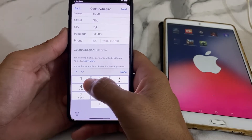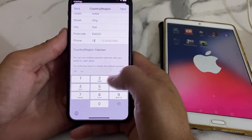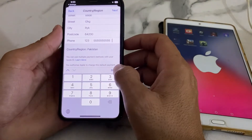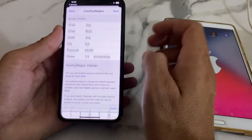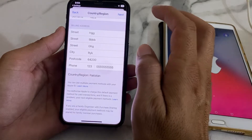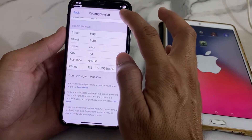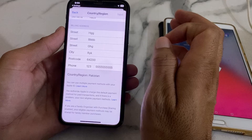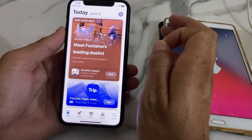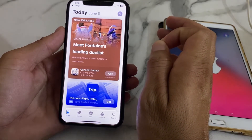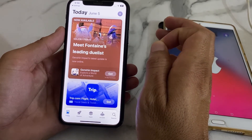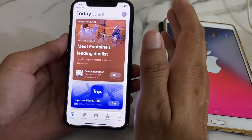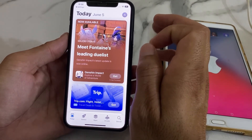Below that, enter a mobile phone number — if you don't want to use your original, you can enter a fake one. Then tap Done. After putting in all this information, tap Next. After that, your country or region will be changed.